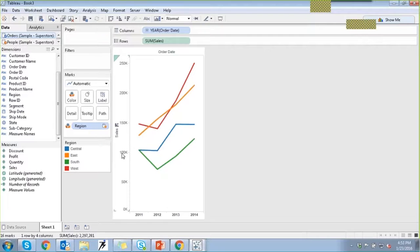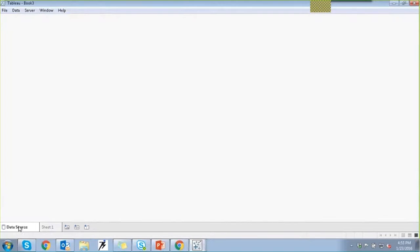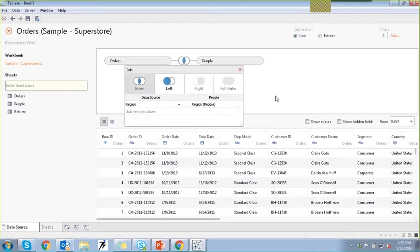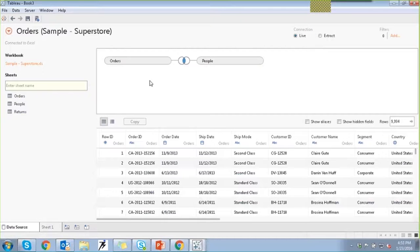In terms of blending, you cannot specify or manipulate the join type. It is automatically blending the data — there's a primary and secondary data source. You can combine and enable joins depending on the kind of data and tables you have. With a multiple legacy connection you can define the right outer join. We also discussed how to create and connect to a custom SQL query using the legacy connection.